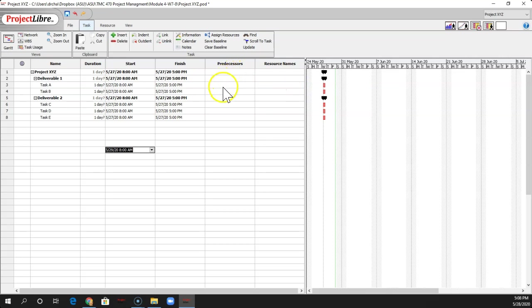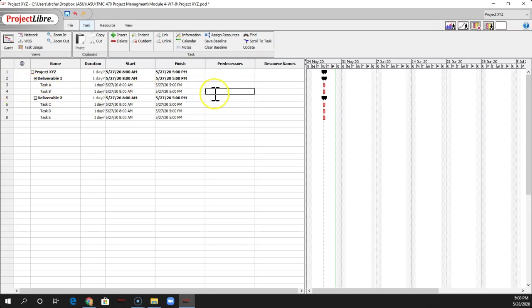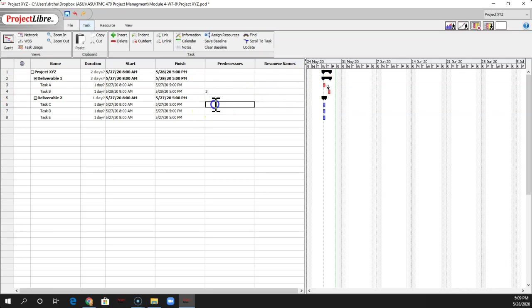So predecessors, let's say B requires A. So instead of A, I have to put a line number just like Microsoft Project. So that's line 3. Now you can see how it shifted there. Task C will say C takes also A, so that's 3.